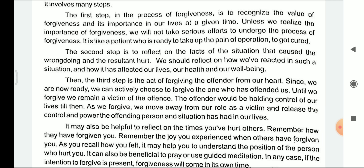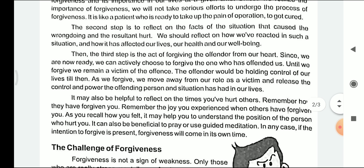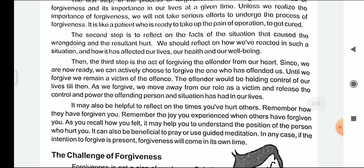Unless we realize the importance, we will not take serious efforts to go through the process of forgiveness. The example is given like a person who is ready to take the pain of the operation in order to get cured — meaning, in order to achieve something beneficial, we have to be willing to endure the pain of that process.